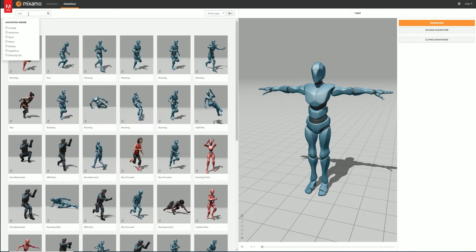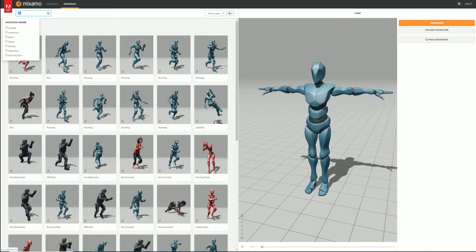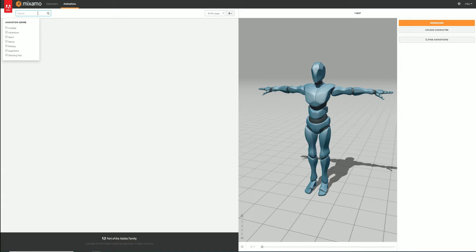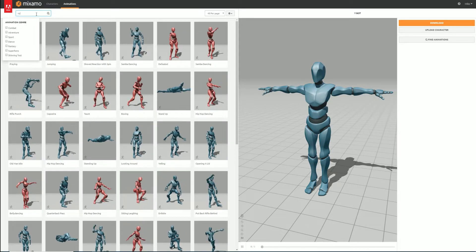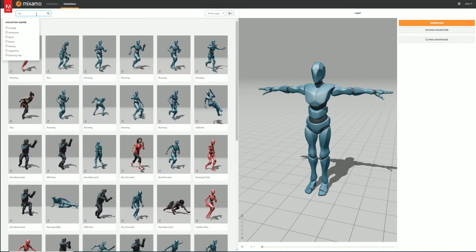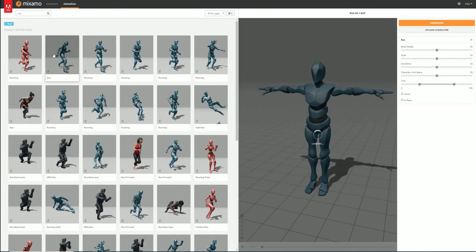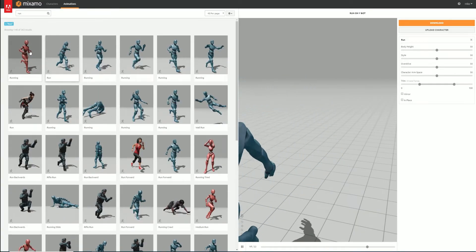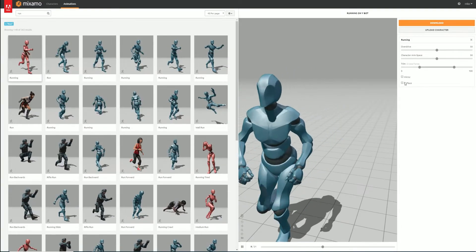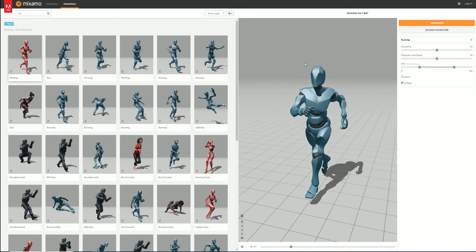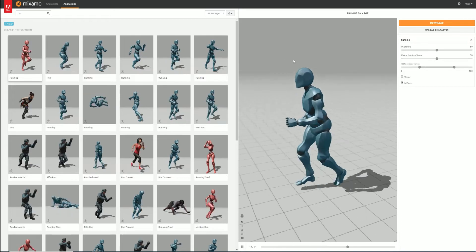Head to mixamo.com where we can sign up for an account and get started. You'll notice Mixamo has its own default character. This isn't great for our specific characters so we'll upload our own model.